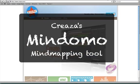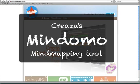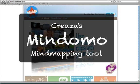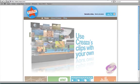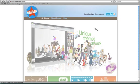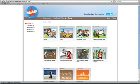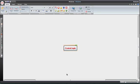Welcome to a short tutorial on how to use Creeza's Mindomo mind mapping tool and all its features. Here you are at Creeza's home page. Simply click on the Creeza icon on the top left to find your personal home page. Then come to tools and click on Mindomo at the bottom, where you will be brought to a blank Mindomo mind map.